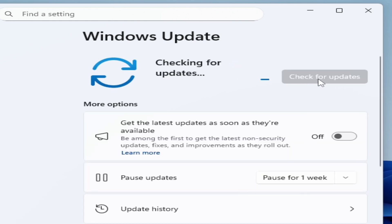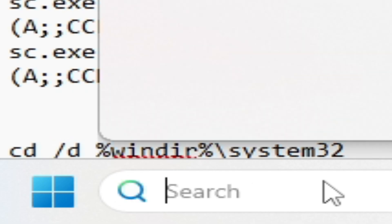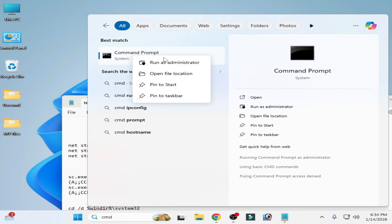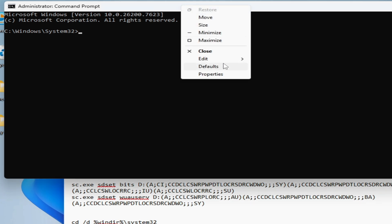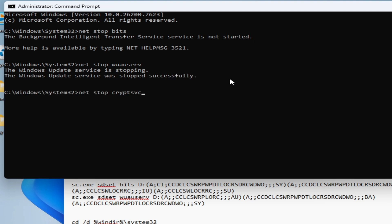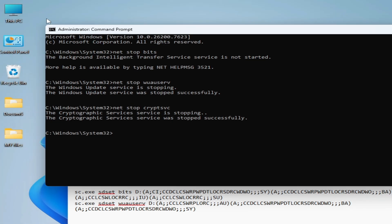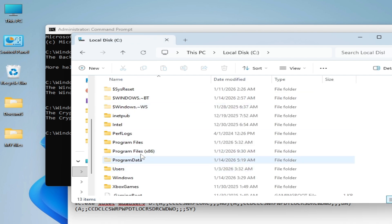After restarting your PC, check for updates. If you're still facing the issue, I have another solution. Go to the search bar on Windows, type CMD, go to Command Prompt, right-click and Run as Administrator. Copy this first command, right-click, add it and paste, then press Enter on your keyboard. Now go to This PC, open Local Disk C.